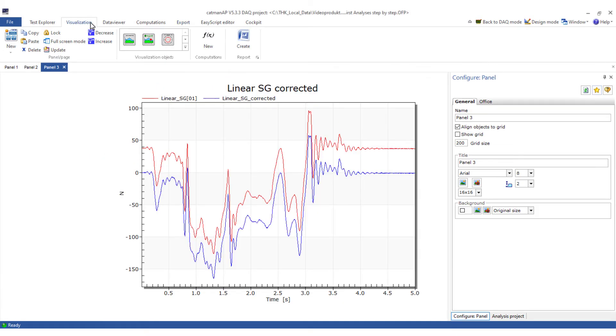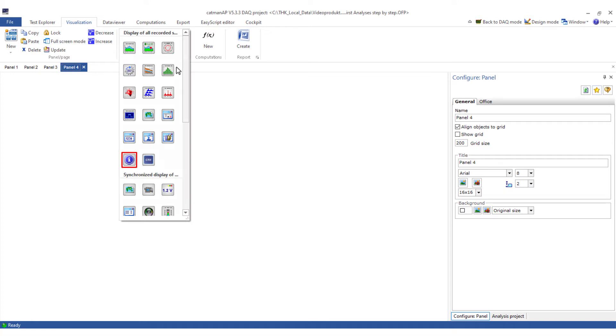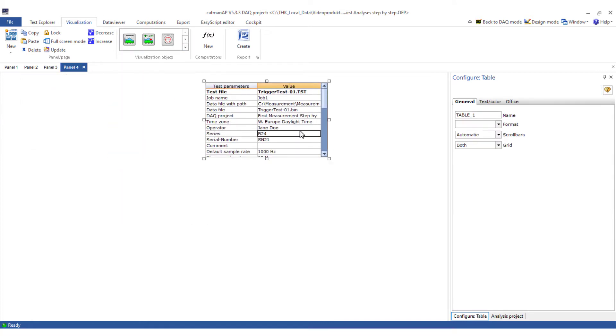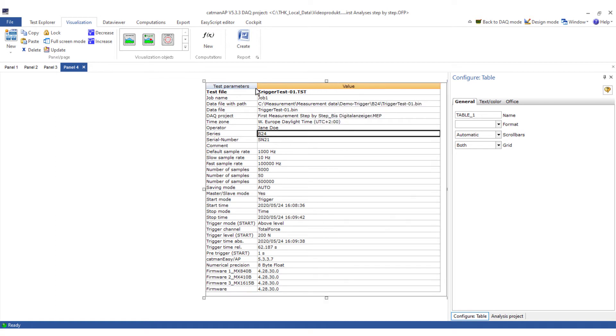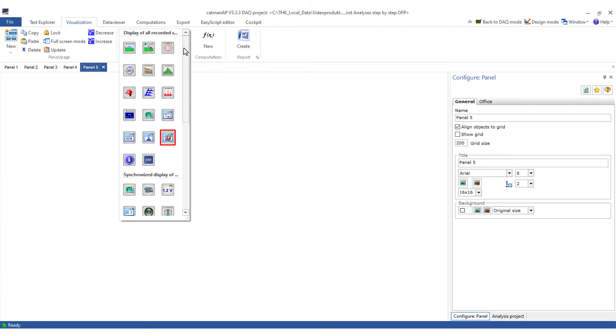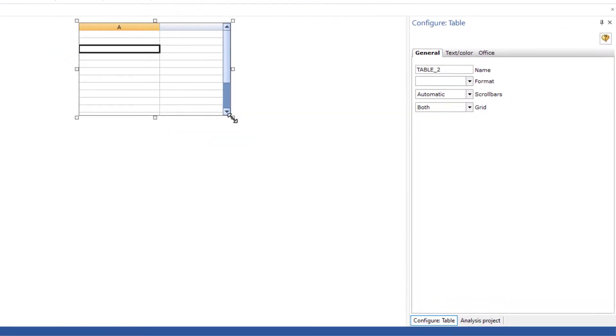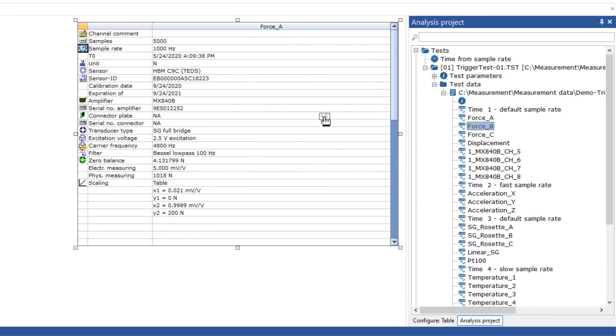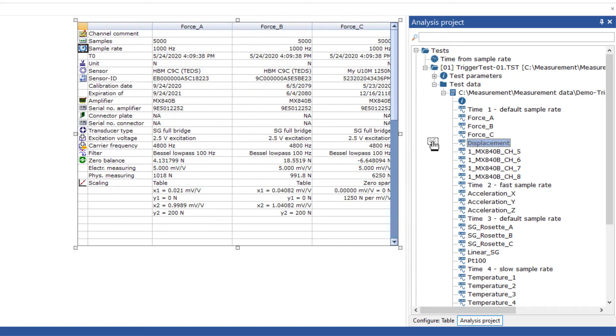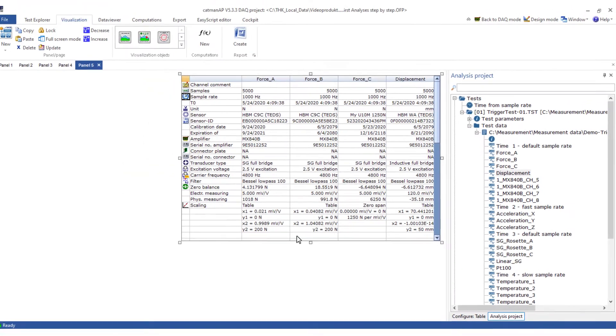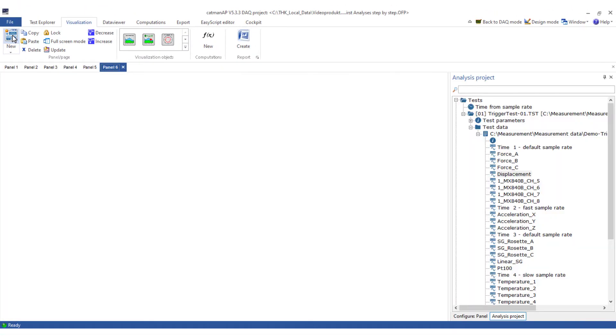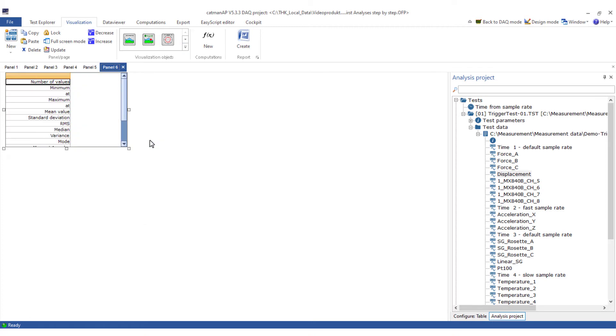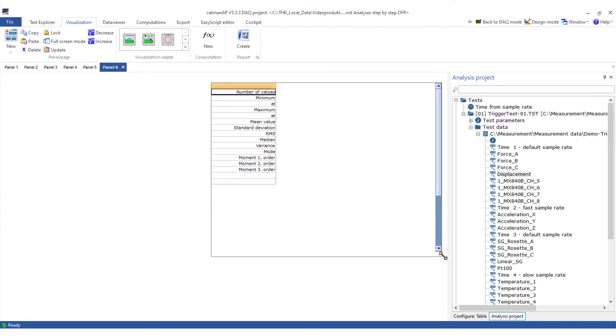Now I want to create a complete report with the details. To do this I will add a few more panels and some special tables. I use a metadata table. This table contains all essential information of the test. No further configuration is required. The traceability table contains important information such as the sample rates, sensors, filters, zero values and many other information about the added channels. As expected, the statistics table contains statistical values of the added channels.